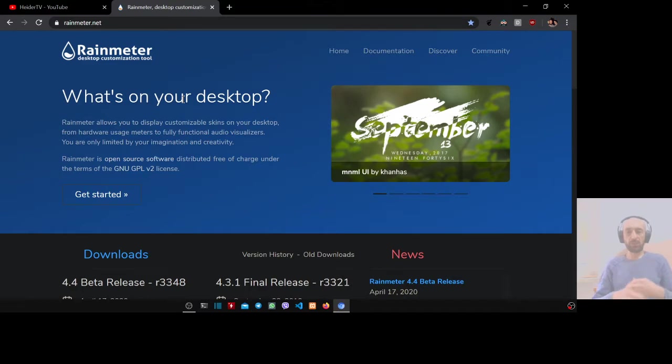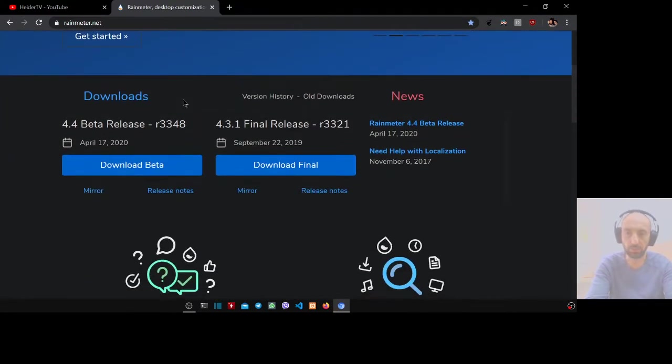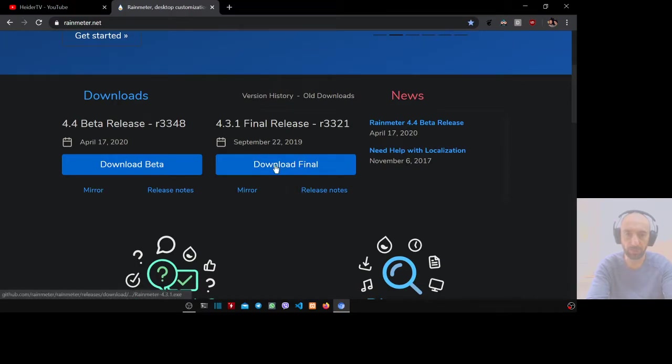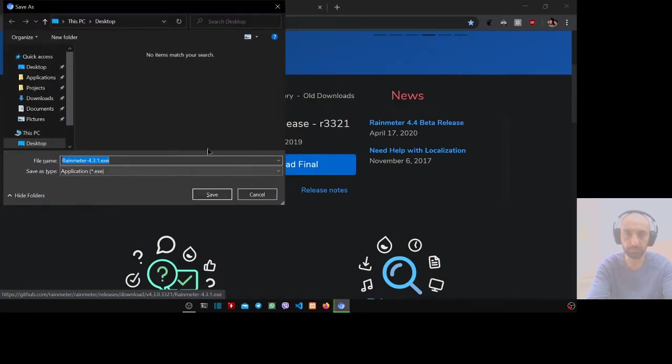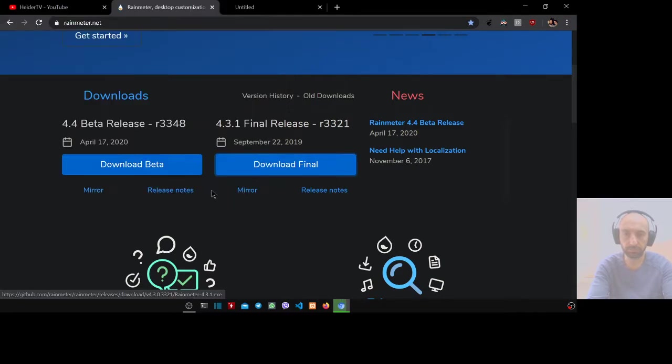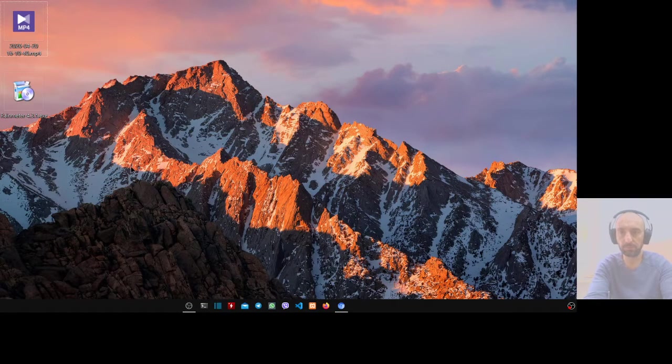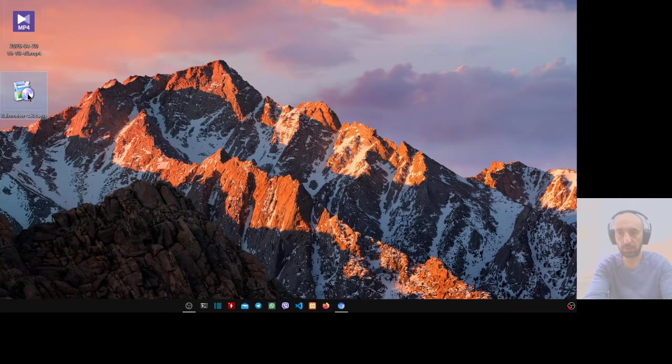Now we go to download. Select the final download, not the beta. Press download and download it to the desktop.